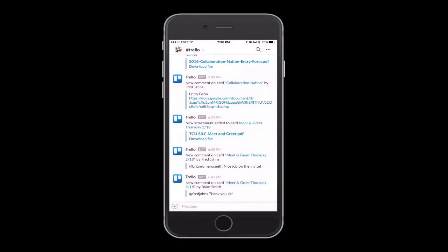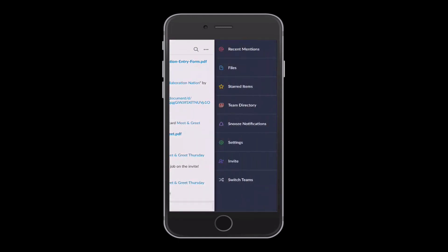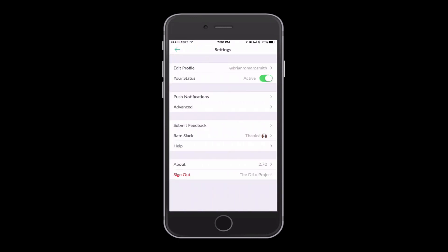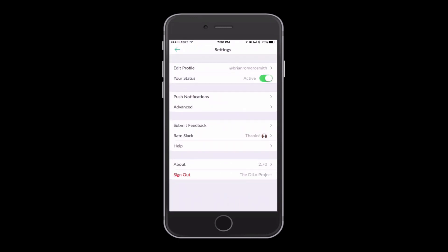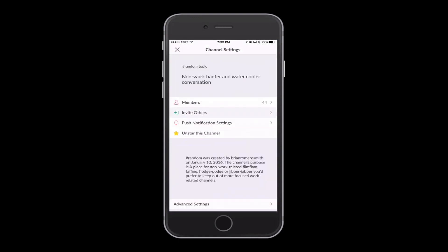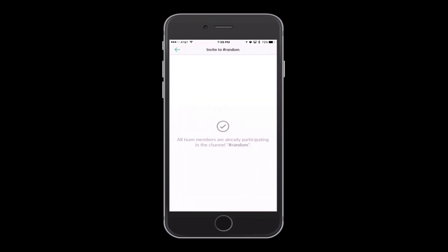Over on the right-hand side of the top, you have these three little dots. Right there, it will automatically bring you to anything that you were recently mentioned in, any files that have been added to that particular group. Once again, starred items within that particular channel, the team directory, snooze notifications, of course, the settings. And then if you want to invite someone, you can do that as well from that particular setting. So once I click on settings, this is also where you will actually sign out. Any other questions? Let me know.